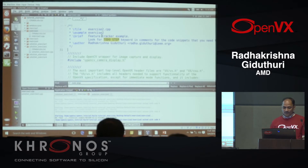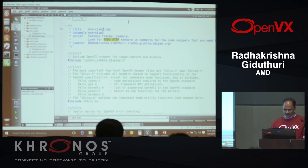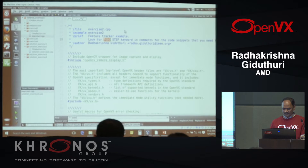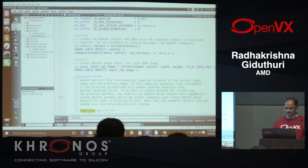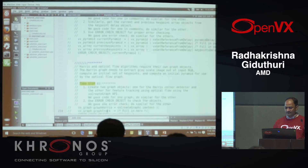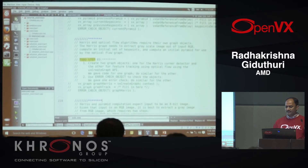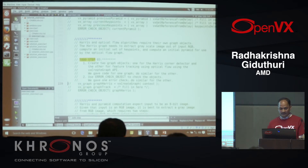In exercise_two.cpp, use Ctrl+F to search for 'TODO step'. We'll jump straight to step three — creating a graph and some intermediate buffers as our first use of the graph API.